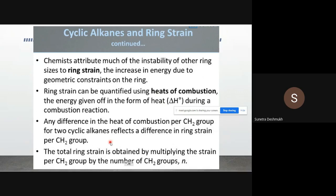We'll now look at a table showing which molecules have which heat of combustion. The total ring strain is obtained by multiplying the strain per CH₂ group by the number of CH₂ groups. All cycloalkanes contain only CH₂ groups, so as we increase the number of CH₂ groups, the heat of combustion per CH₂ group increases. This explains the stability of the molecules.